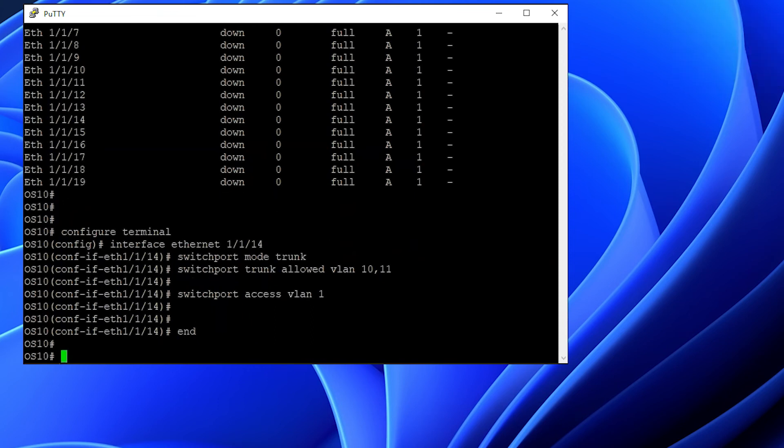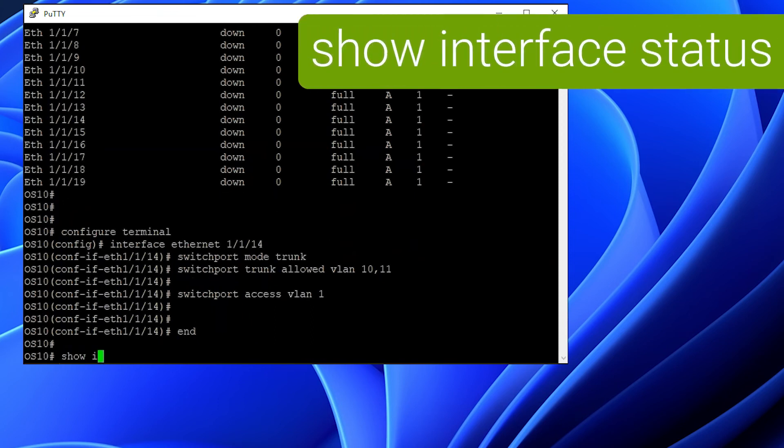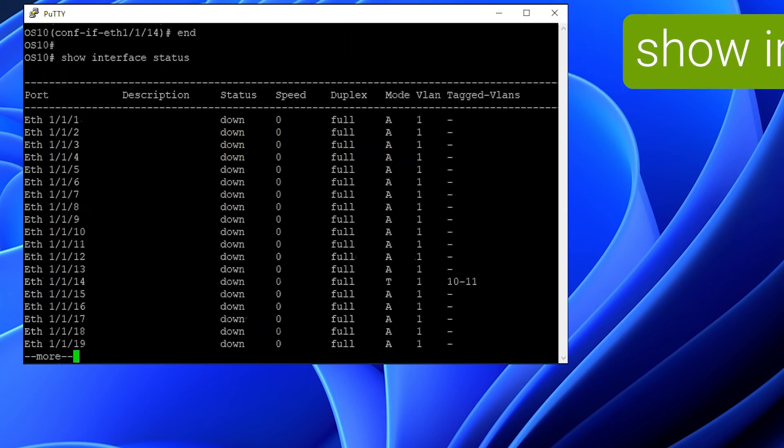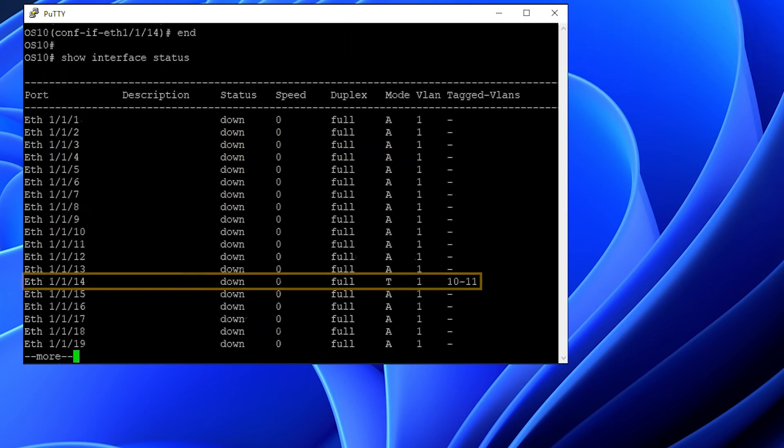Finally, you can do show interface status to see the current mode and VLAN. As we can see, the interface is now in T for trunk mode and has VLAN 10 and 11 tagged on the interface.